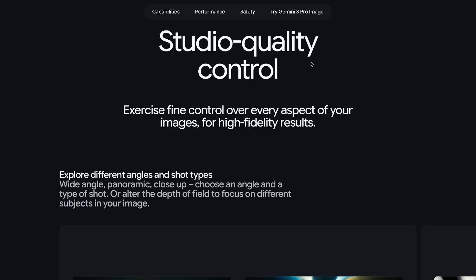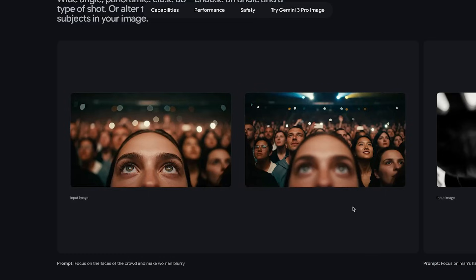If we scroll down, there's a section called Studio Quality Control. This basically means you can exercise fine-grain control over every aspect of the image — changing the angle, the focus, the shot type instantly. In this example, they ask it to shift the focus from the girl's face to the crowd behind her. Keep in mind, the model doesn't know what those blurred faces in the original photo look like — it's literally reconstructing them from scratch, and doing it really well.